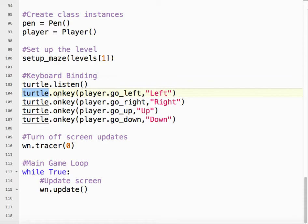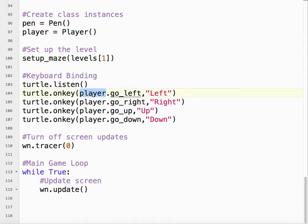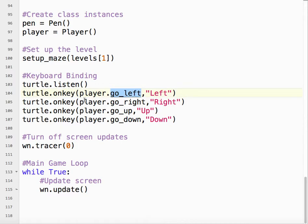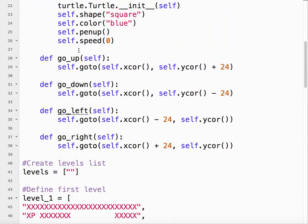So the turtle module on key, so when I press a certain key, I want the player, in this case, to go left. So player comes from our instance name. Go left comes from our method name, which is right here.